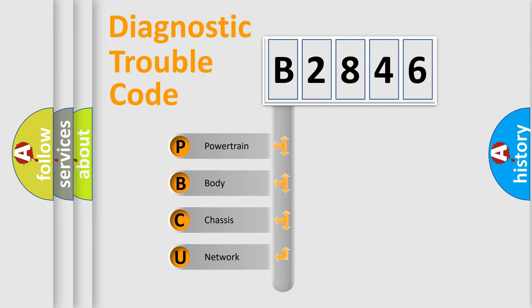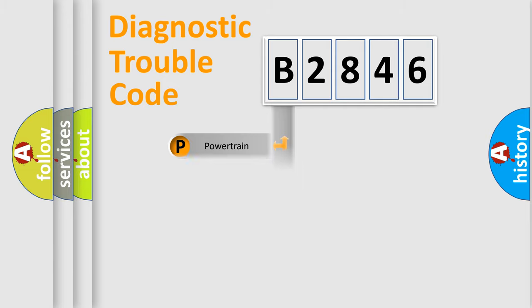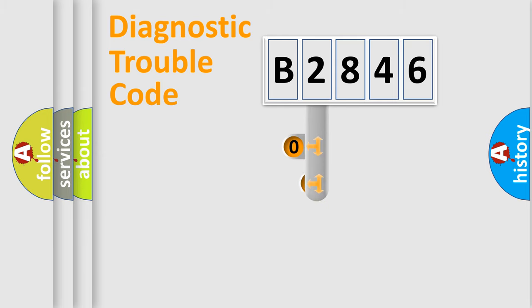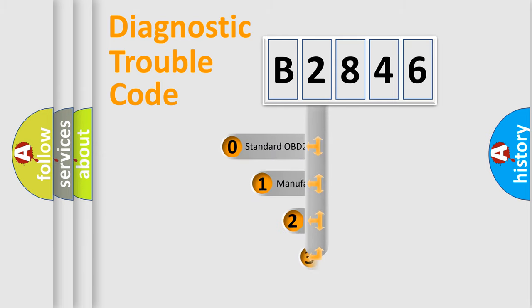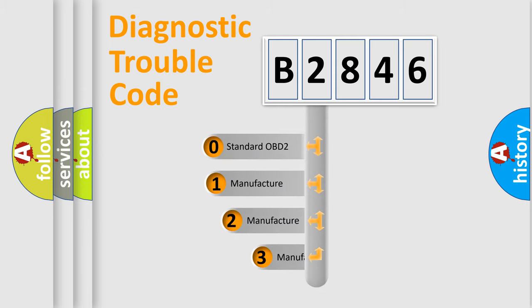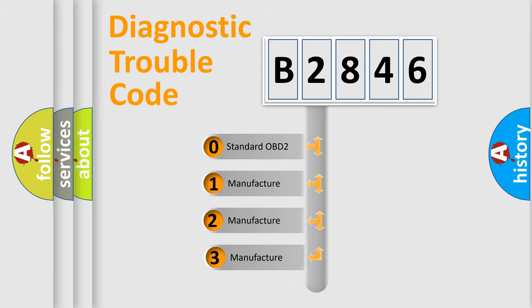We divide the electric system of automobile into four basic units: Powertrain, Body, Chassis, and Network. This distribution is defined in the first character code.